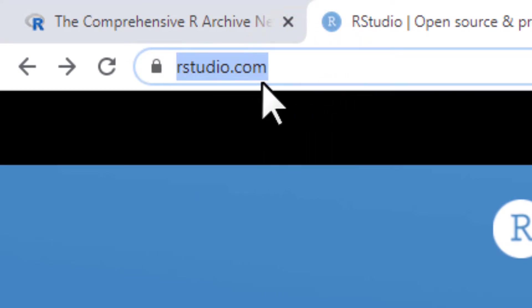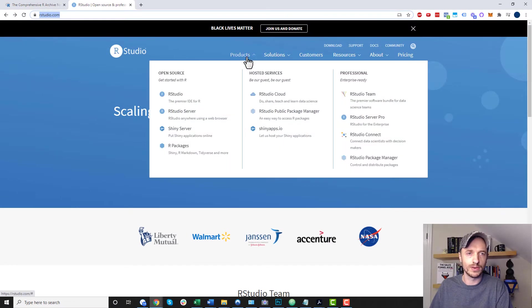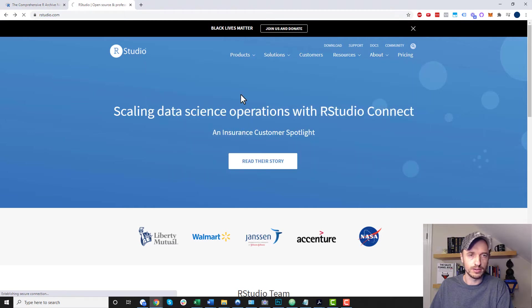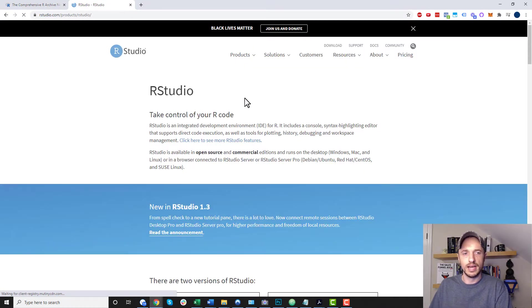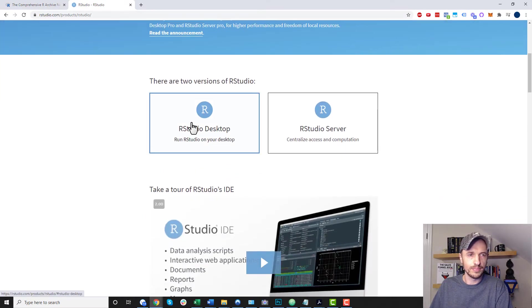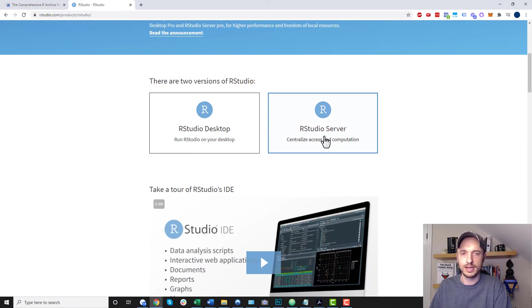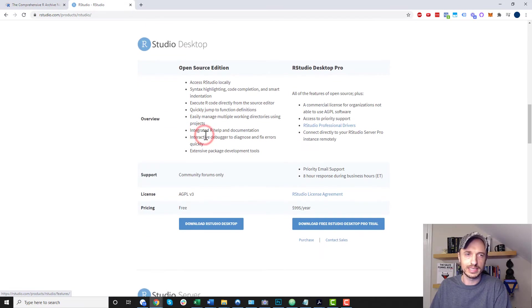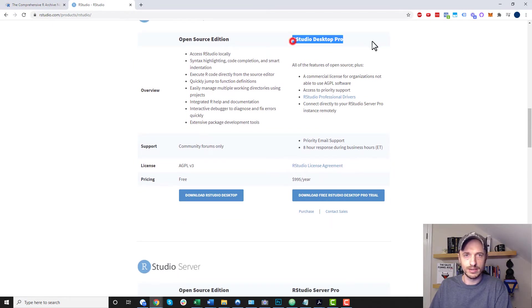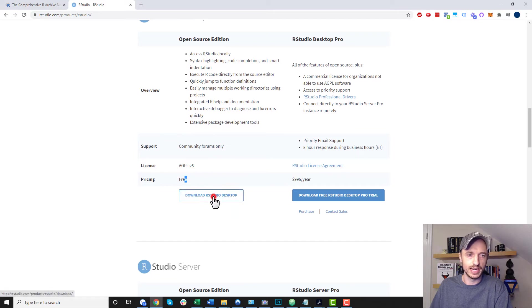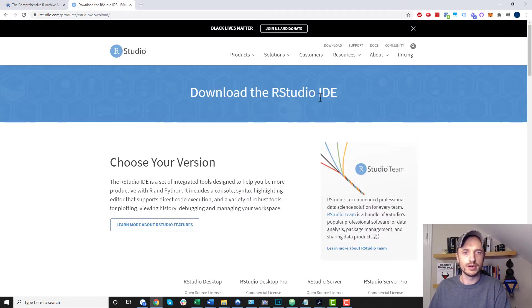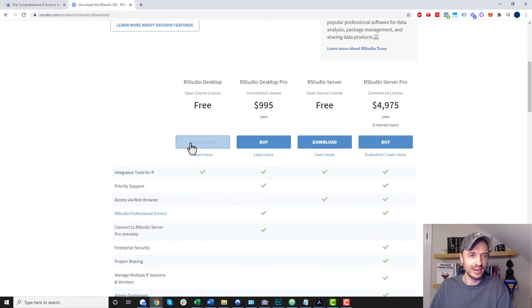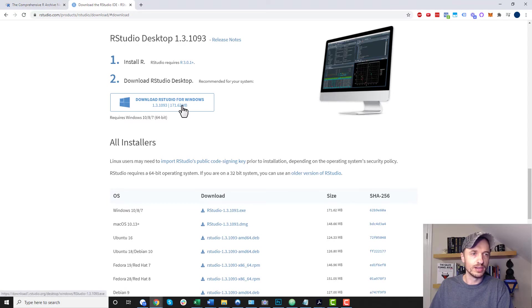So it's just rstudio.com. Or I'll have a link down in the description below if you want to click the link. Come on down here. We've got RStudio right here. So click over to this option. And we want to come on down here. There are two versions of RStudio. We've got RStudio Desktop, RStudio Server. Probably want the desktop version. And then we've got Open Source Edition or RStudio Desktop Pro. We're going to go with the free version. So download RStudio Desktop. And it says download the RStudio IDE. So there we go. It's an IDE instead of an add-on. And we'll click on download here. And it automatically senses that I have Windows. So I'll go ahead and select this option right here.